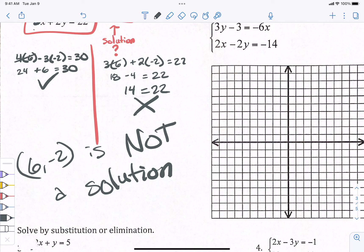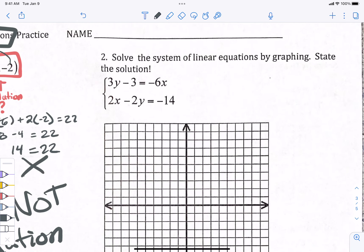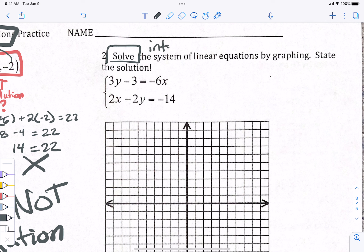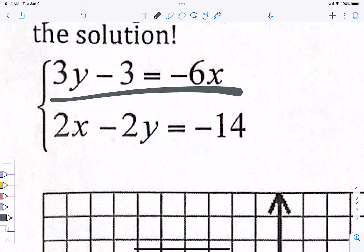Just because the first equation works doesn't mean the second one will. So the answer is no — (6, -2) is not a solution. That's how you check: by plugging it in. In the next examples we're going to use three different methods to find the solution — where the lines cross. The first one, which I don't like very much, is graphing.